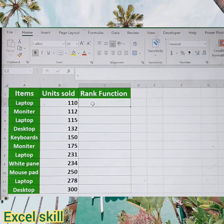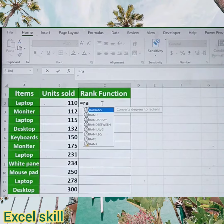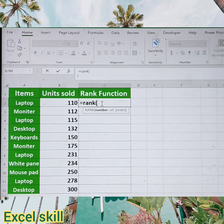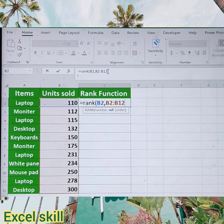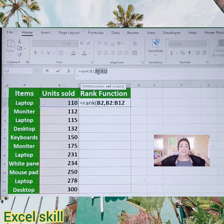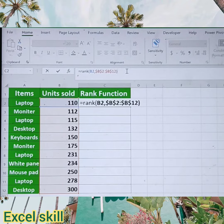With the usage of the RANK function we can assign the ranking for each item sold. Type equals RANK, open the parenthesis, choose the unit sold, give a comma, then again choose the entire range and fix this range by pressing F4. Select this and press F4 to freeze the data range. Close the parenthesis and hit Enter.